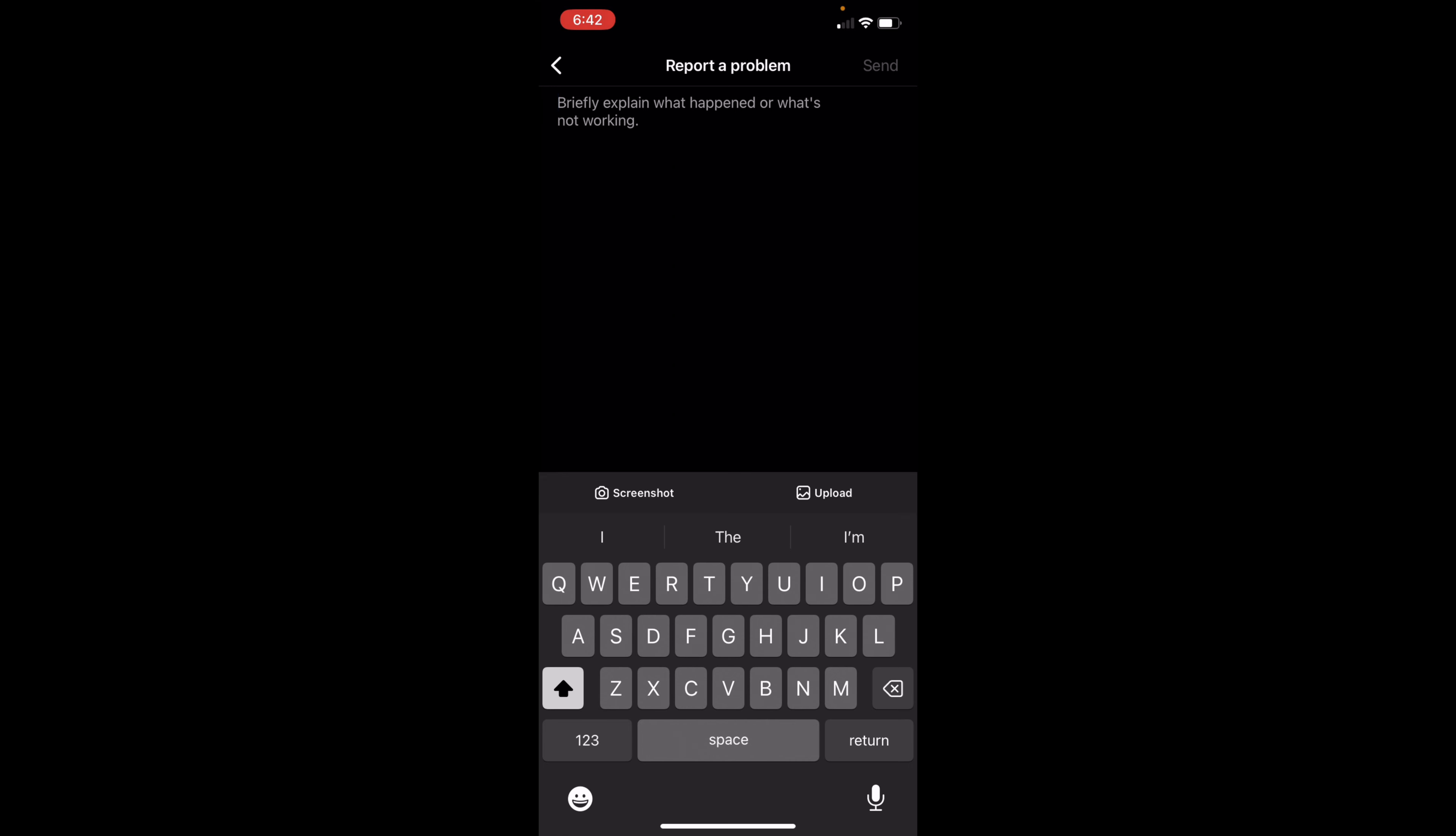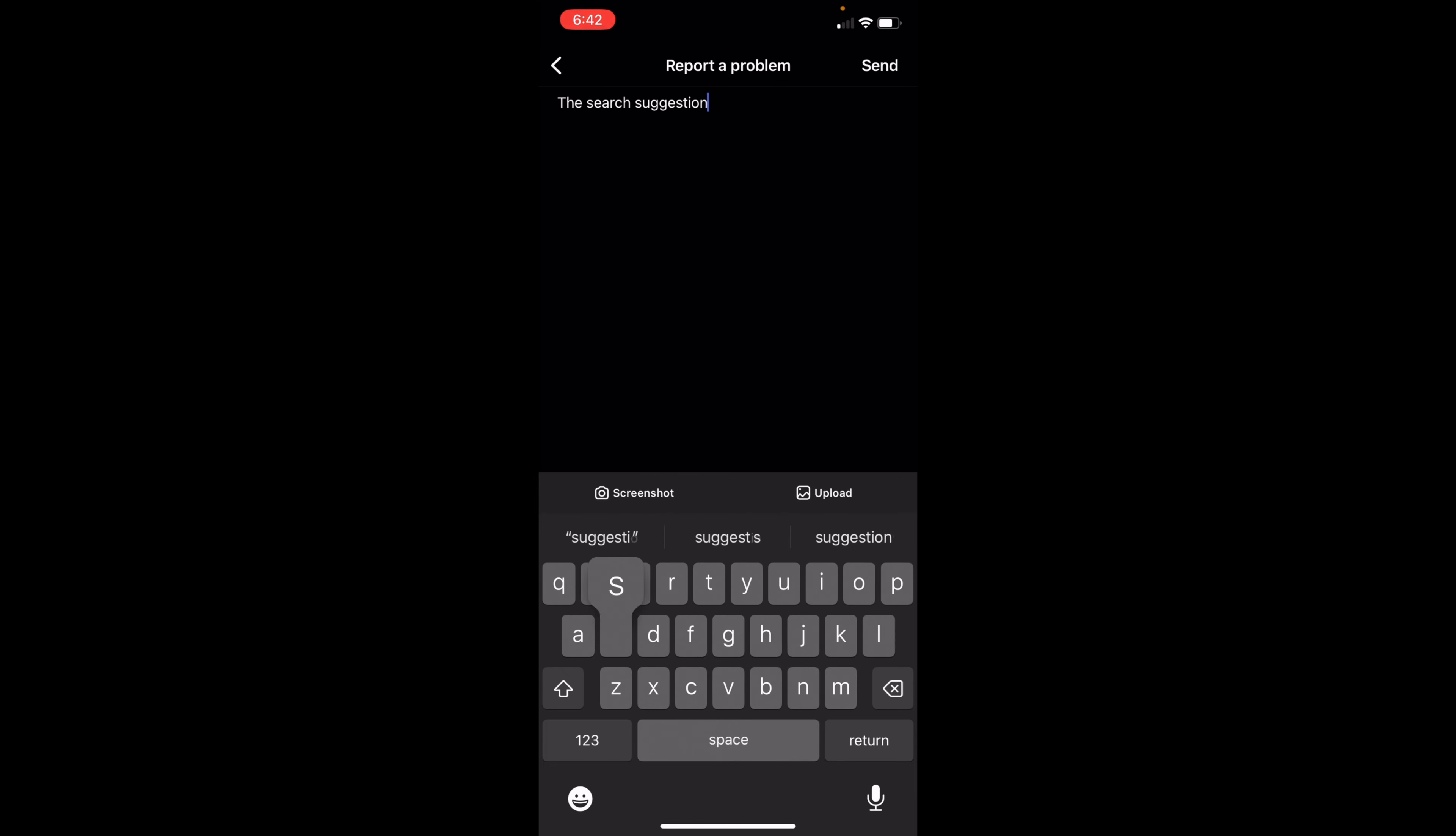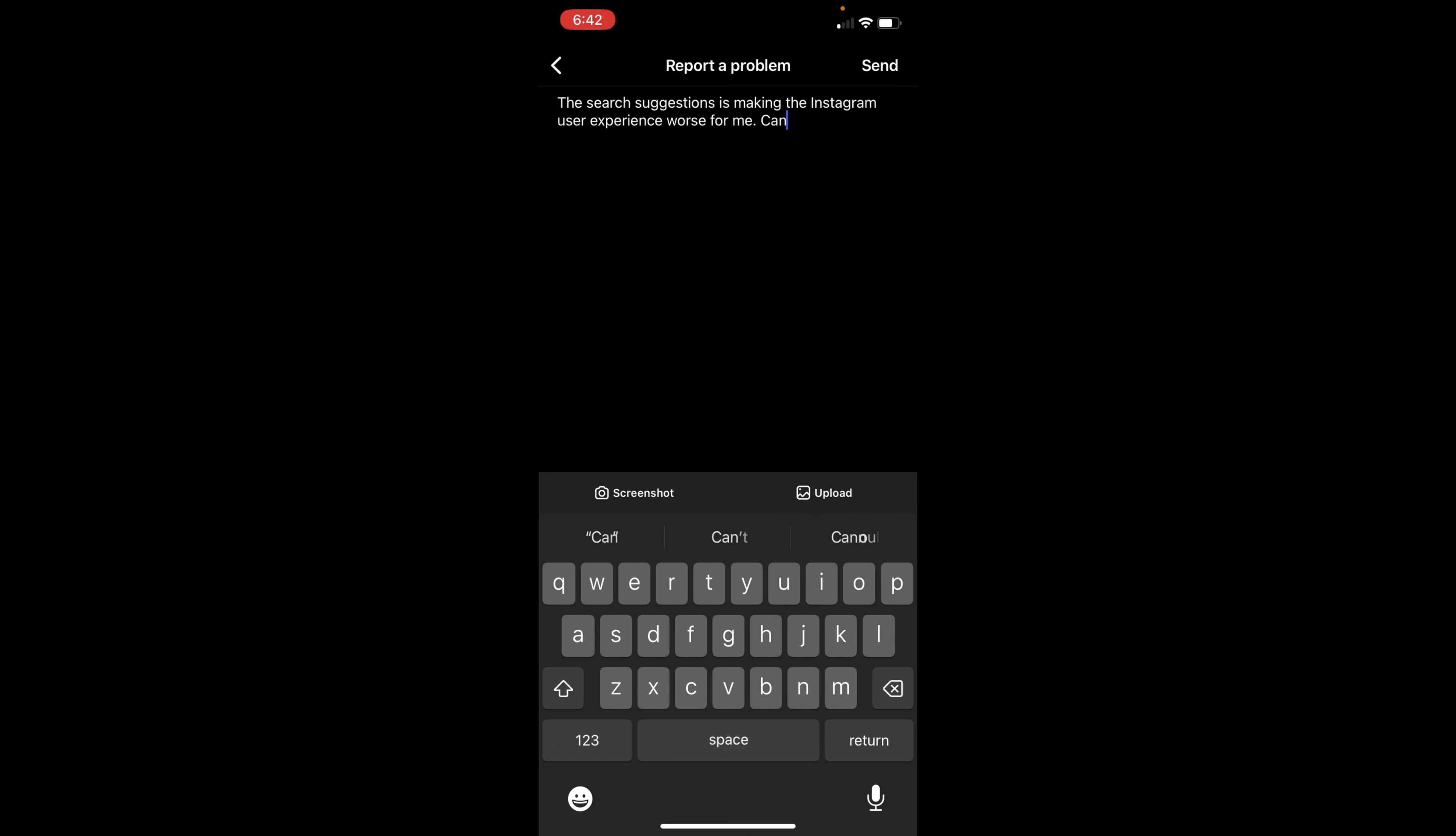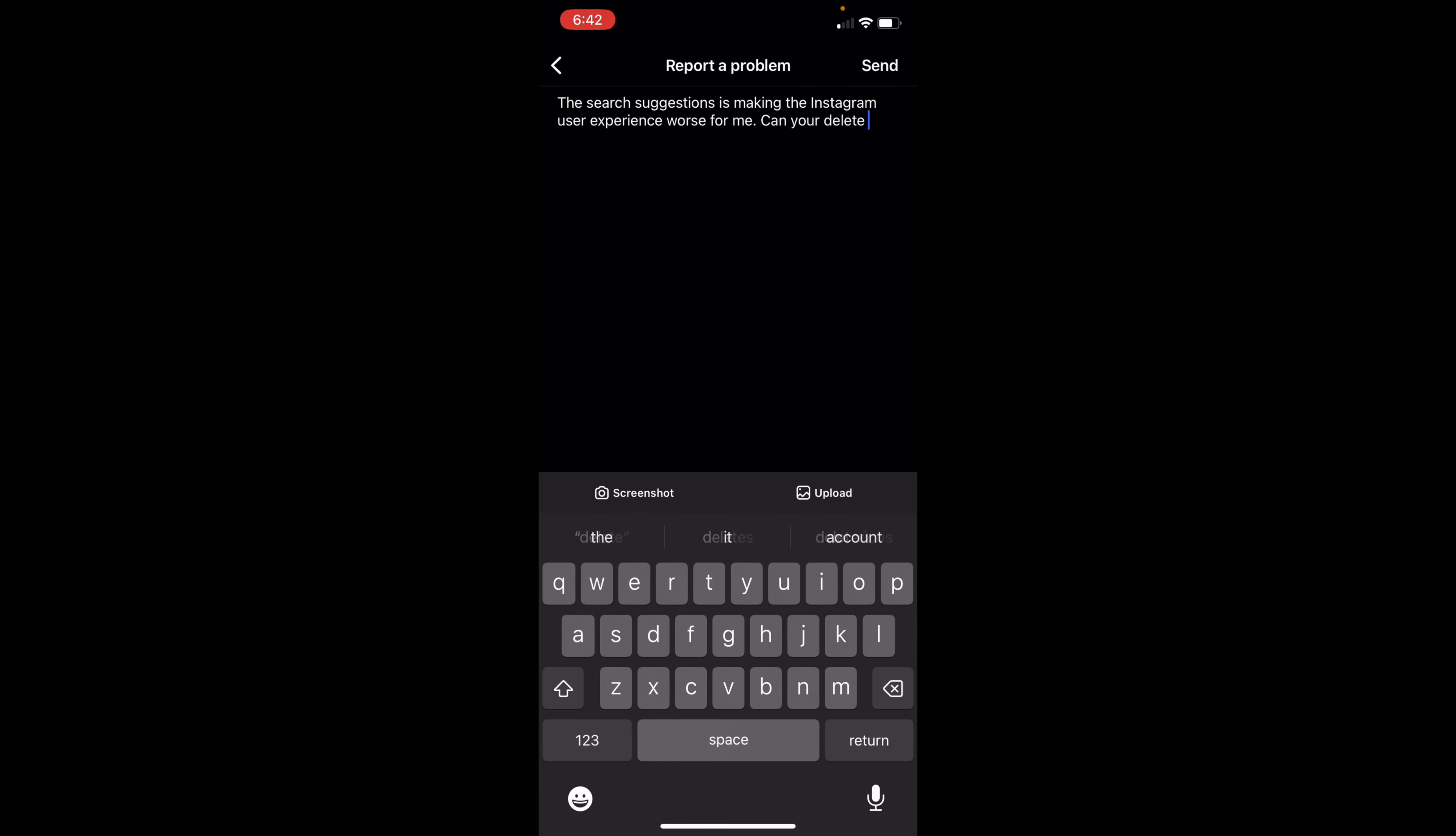So what you have to tell Instagram is that the search suggestions is making the Instagram user experience worse for you, and that you want to delete the Instagram search suggestions. Can you delete the Instagram search suggestions?